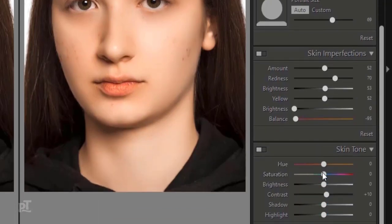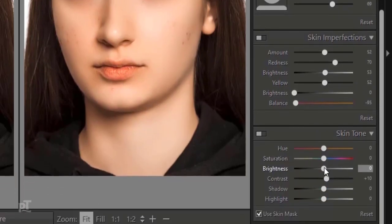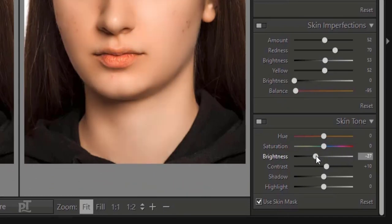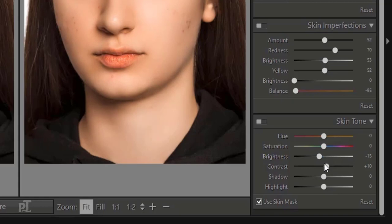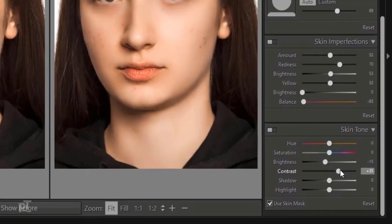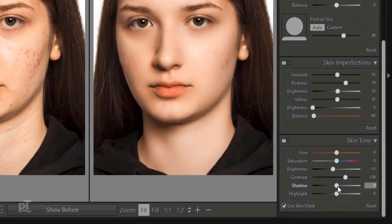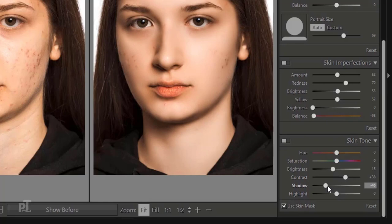Then come to Skin Imperfection. Here play with sliders and set according to image. We can adjust skin tones. We can brighten or darken image. Play with contrast to adjust it. Same thing we can do with shadow slider. And same with highlight slider.